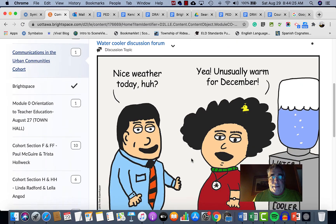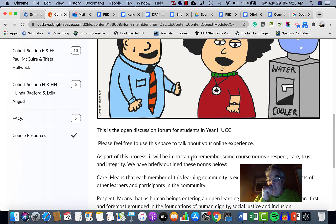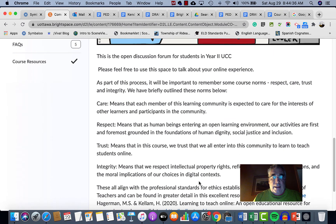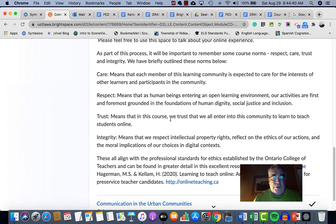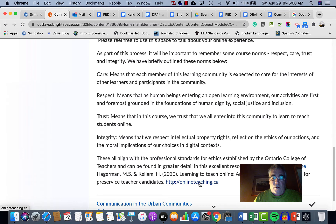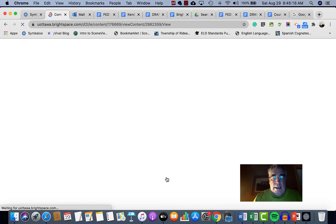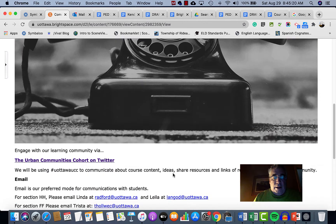The Water Cooler Discussion section was suggested this year so people can have conversations about anything they want. It's open to both sections. There are some notes on norms for how to conduct an online discussion — take a look at those. They come from a document I really suggest everyone read in the next two weeks: 'Learning to Teach Online' by Michelle Hagerman. There's a link right here — it's a MOOC, a massive online course, and it's very useful. The discussion form also comes from that resource.